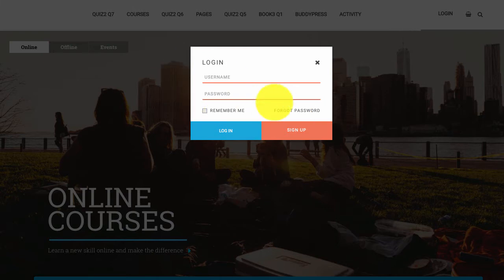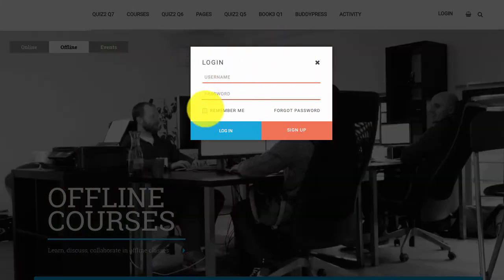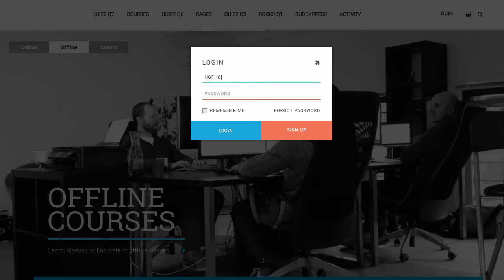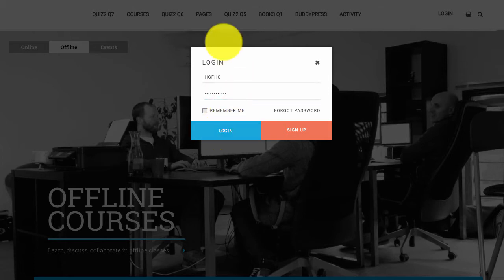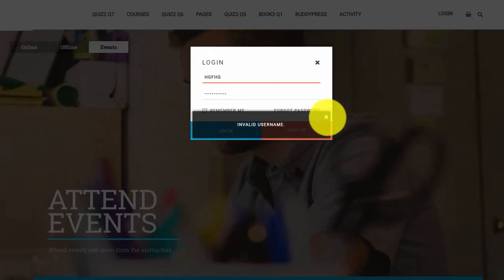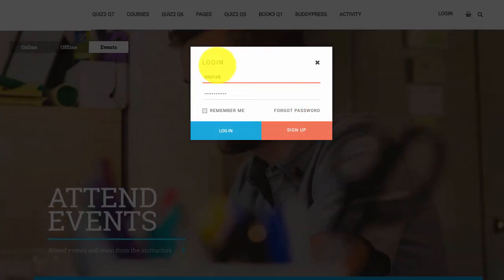Instead, all the validation is happening on the form itself. So if we simply type in a wrong user ID and password, everything gets validated from WordPress itself.